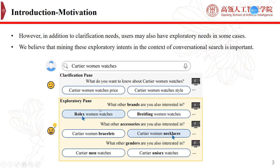However, in addition to such clarification needs, users also have some exploratory needs in some cases. For example, a user who searches for 'Cartier Women Watches' is likely to issue some exploratory queries, such as 'Rolex Women Watches' or 'Bradley Women Watches,' to compare different brands before making a purchase. We think that mining these exploratory queries is important, but it is less emphasized in previous studies of conversational search.